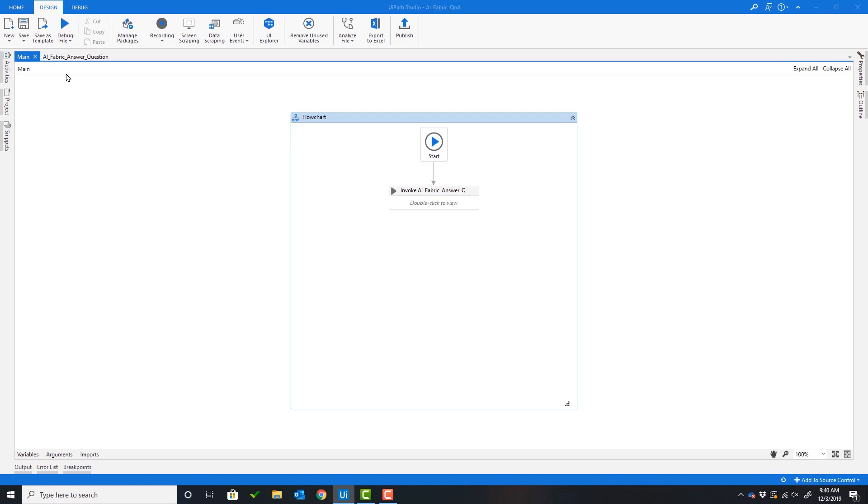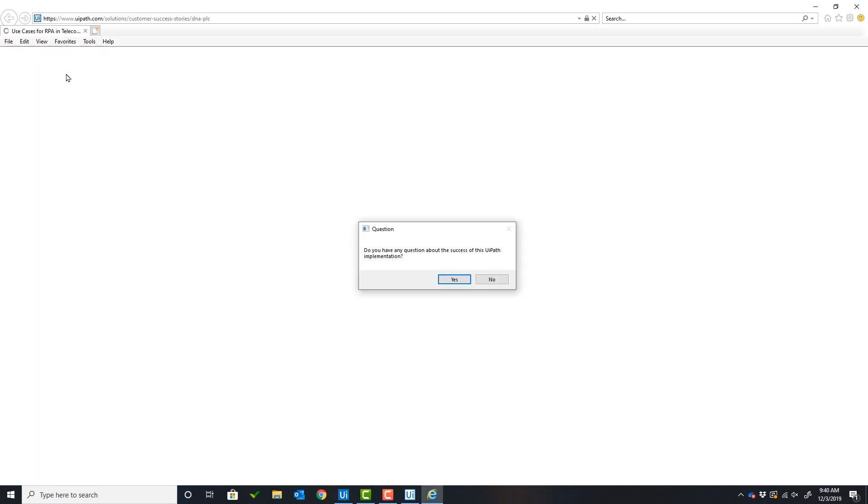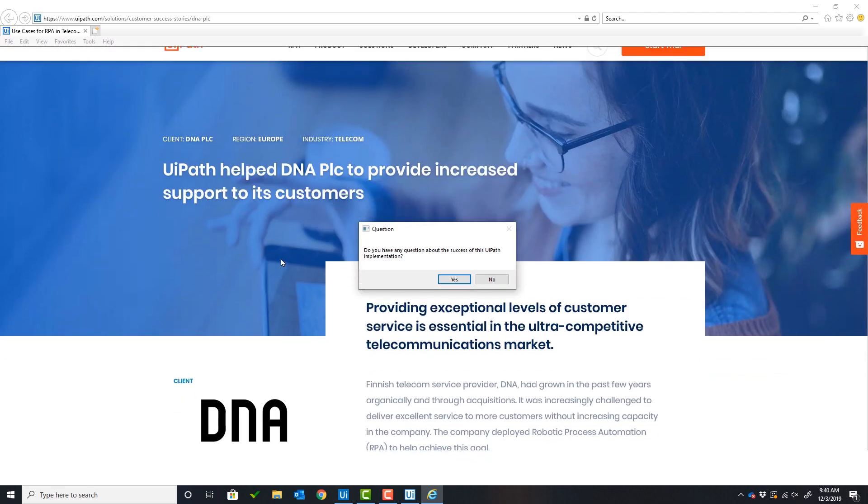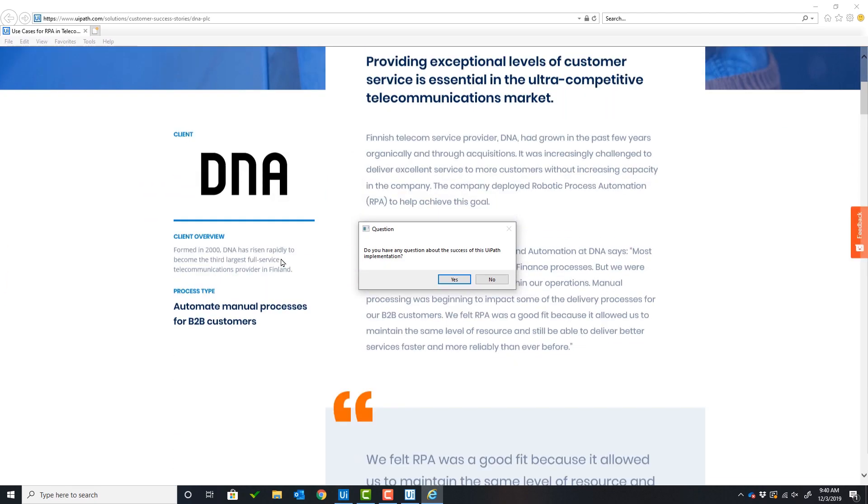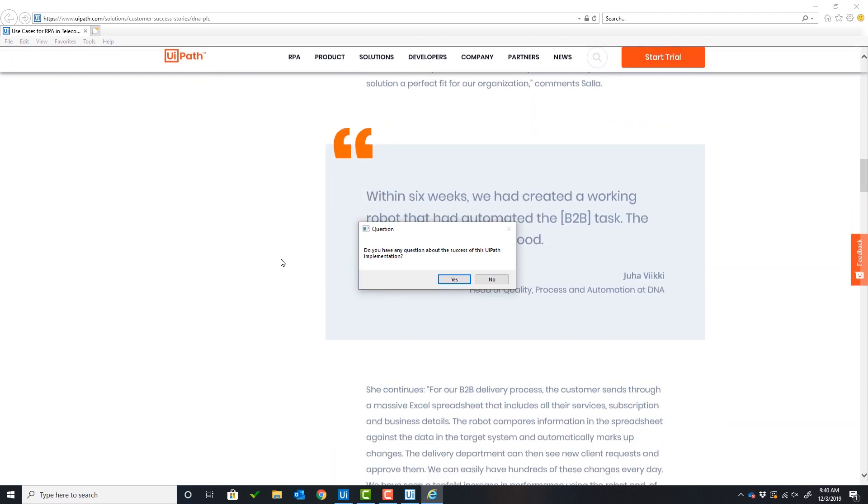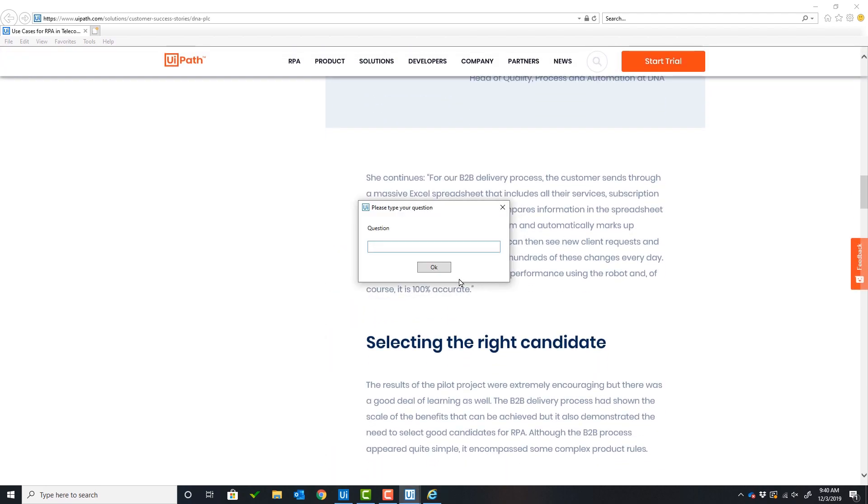The first thing the robot will do is open Internet Explorer and navigate to a customer success story on the UiPath website. The robot will ask the user if they have a question about this customer success story.